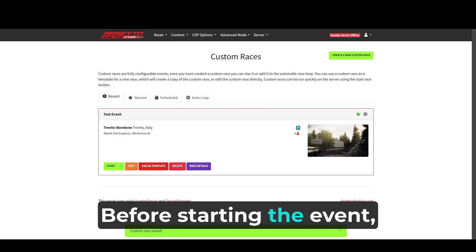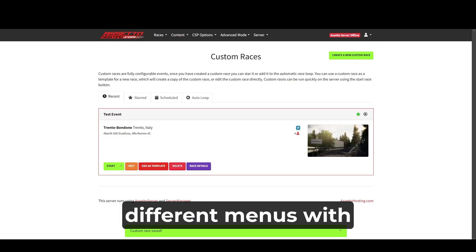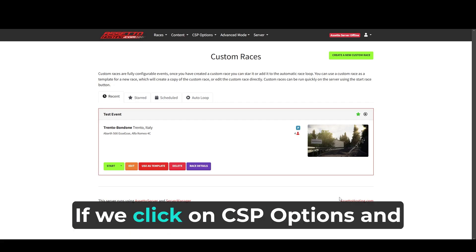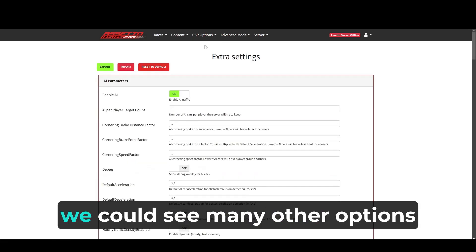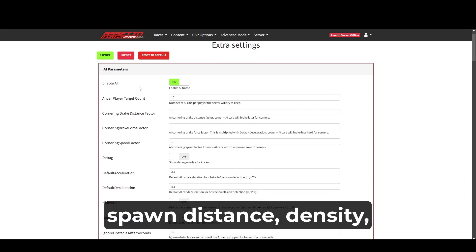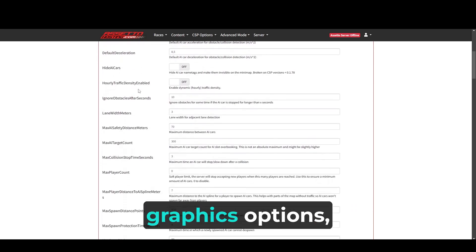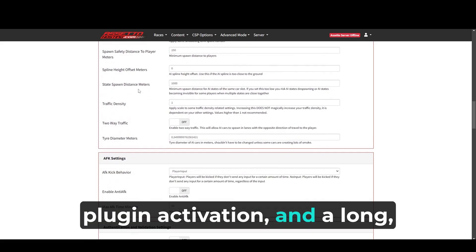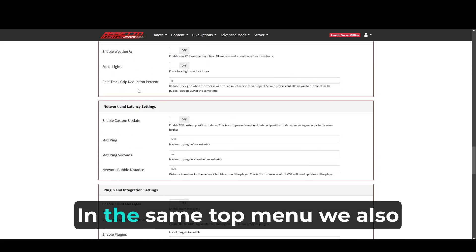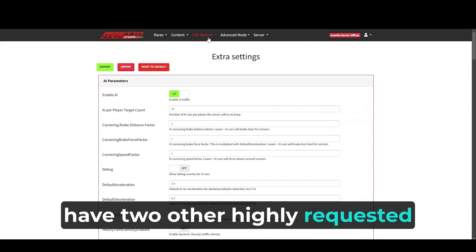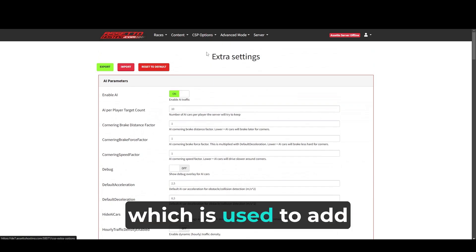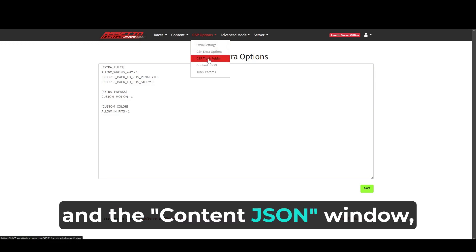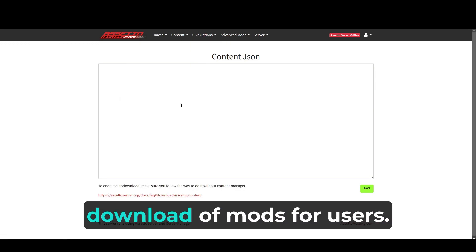Before starting the event, I want to quickly go over the different menus with other options. If we click on CSP options and open the menu called extra settings, we can see many other options such as AI speed parameters, spawn distance, density, graphics options, network options, plugin activation, and so on. In the same top menu, we also have two other highly requested menus. The CSP extra options, which is used to add custom CSP codes, and the content JSON window, which is used to automate the download of mods for users.